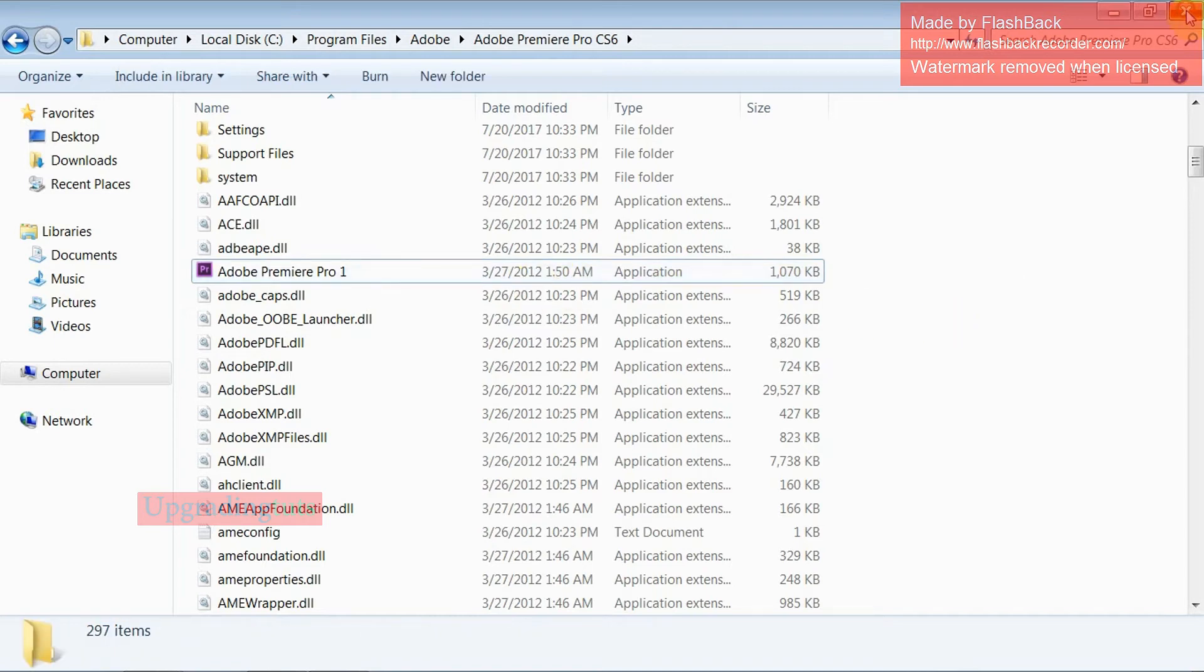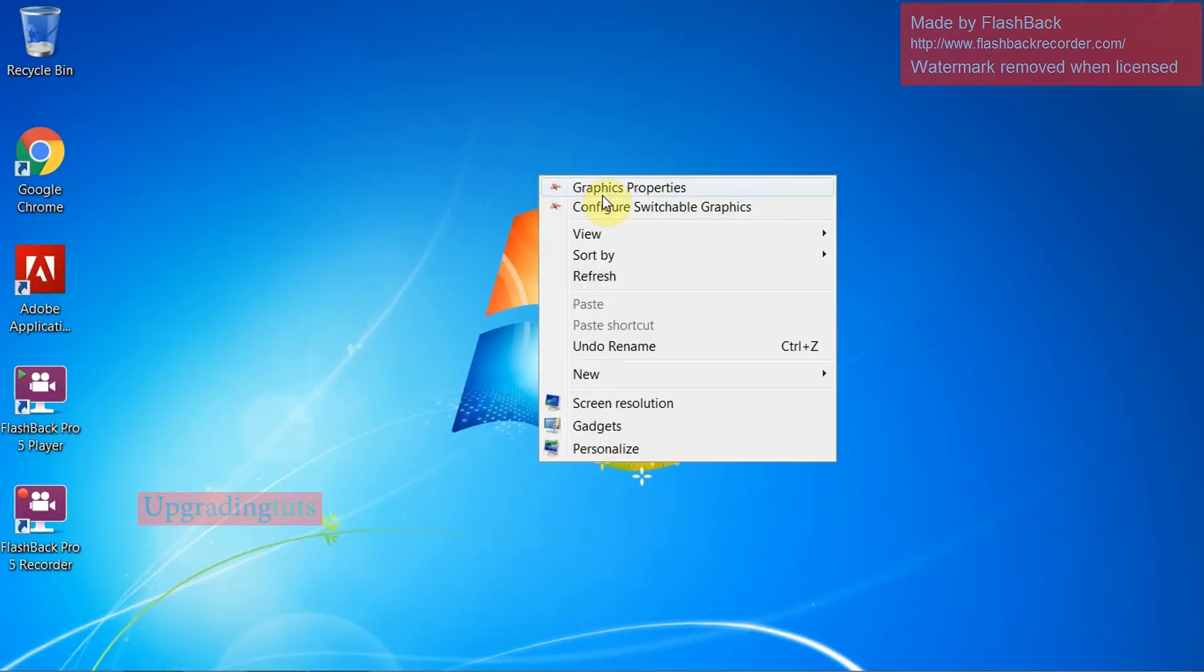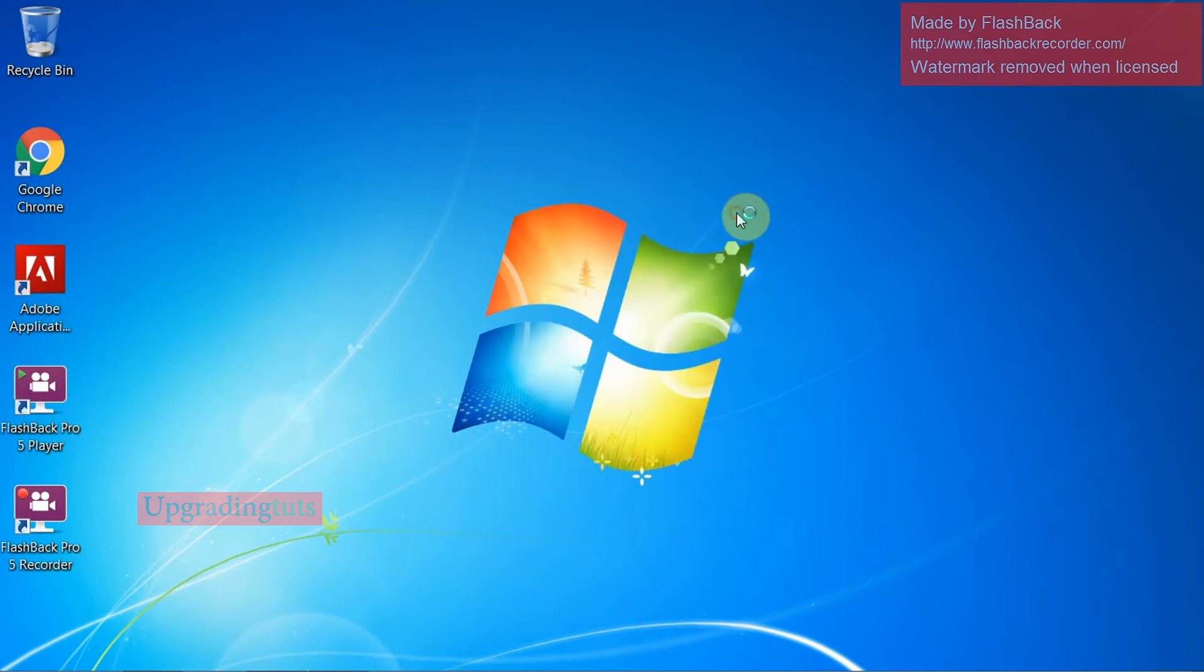Now close this panel and right click here. Here you can see Configure Switchable Graphics. Now click on it.